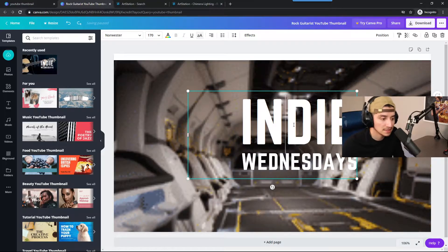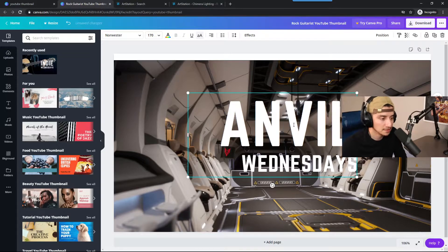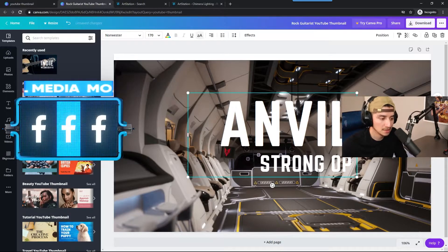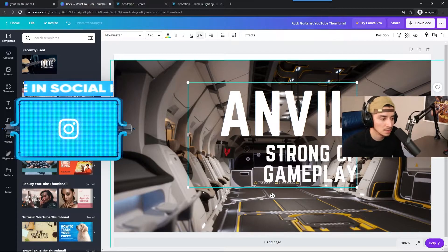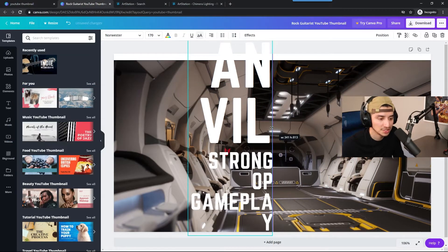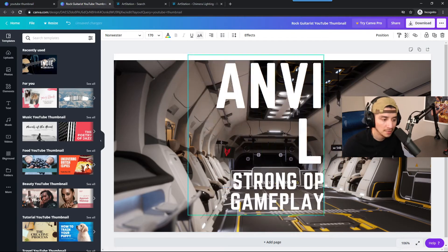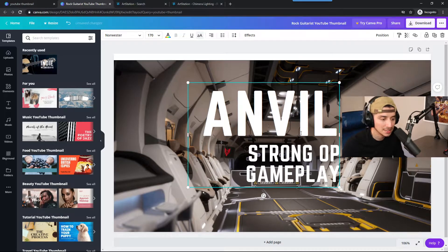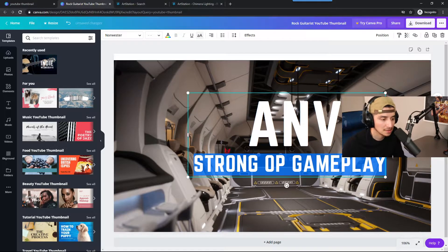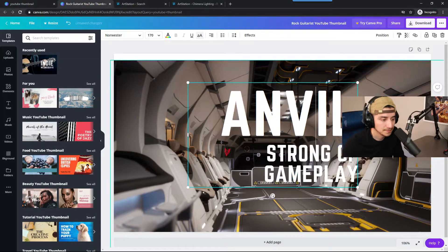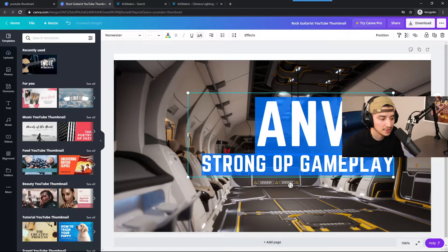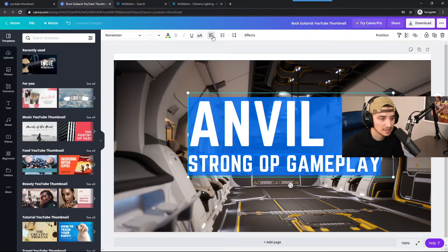Now I'm typing in the text. I'll do 'Anvil' because people like to talk about Anvil, and then 'Strong OP Gameplay' because everyone likes 'OP' — I use it a lot on my content. I'm playing with the positioning, moving the text around, making sure it's sized up really well. I have the main title on top and text at the bottom.